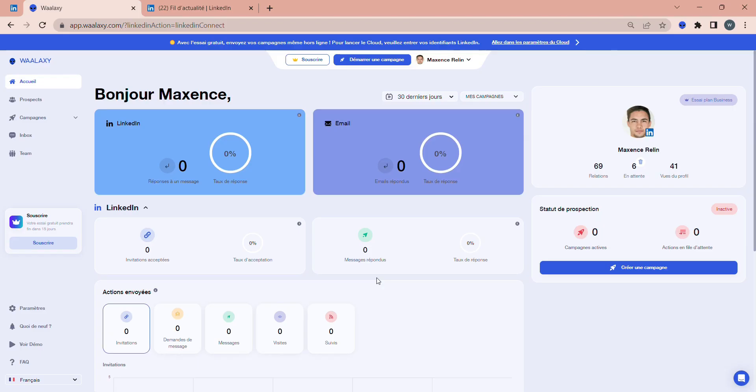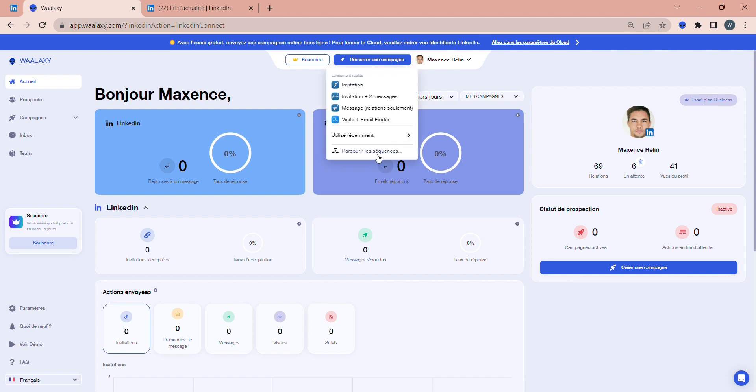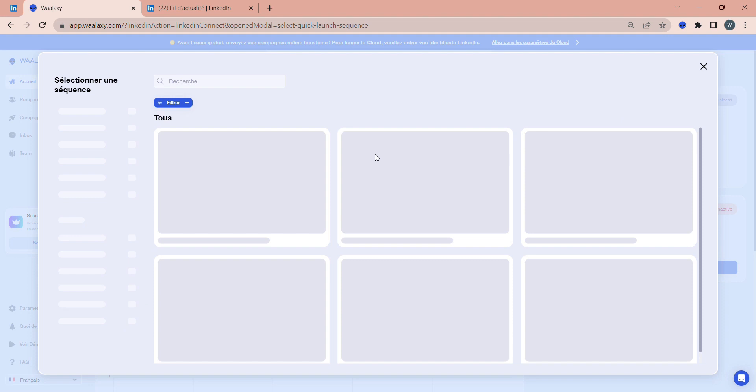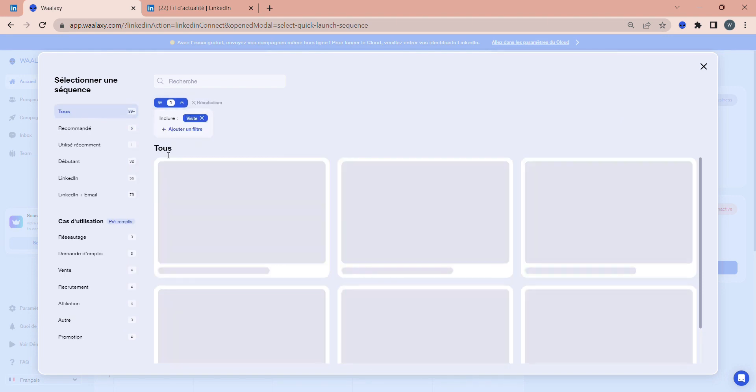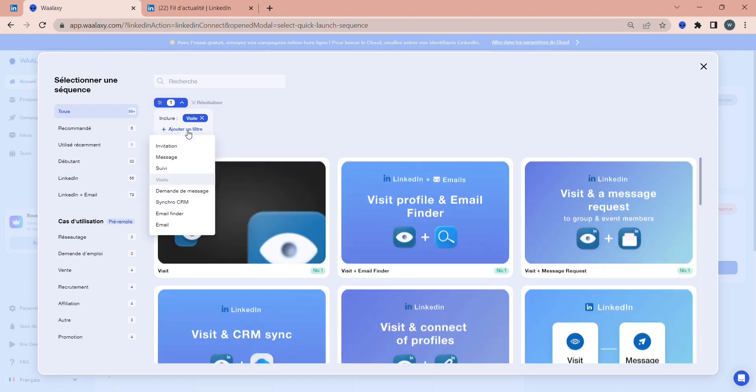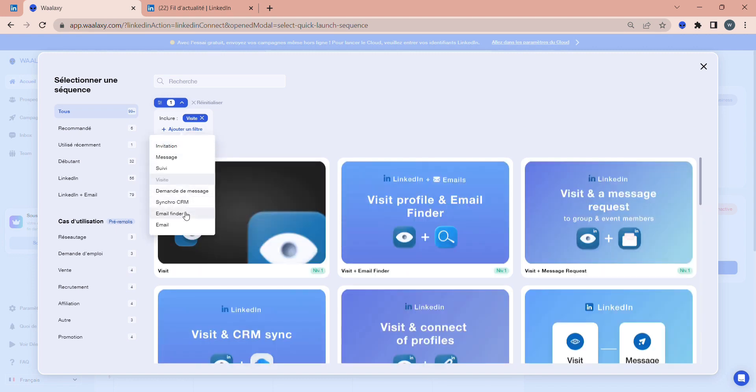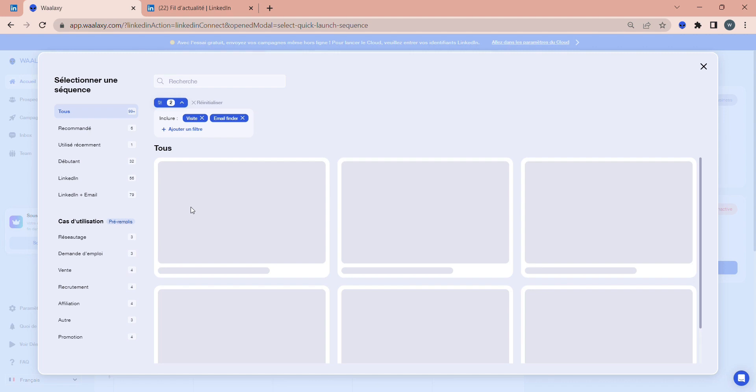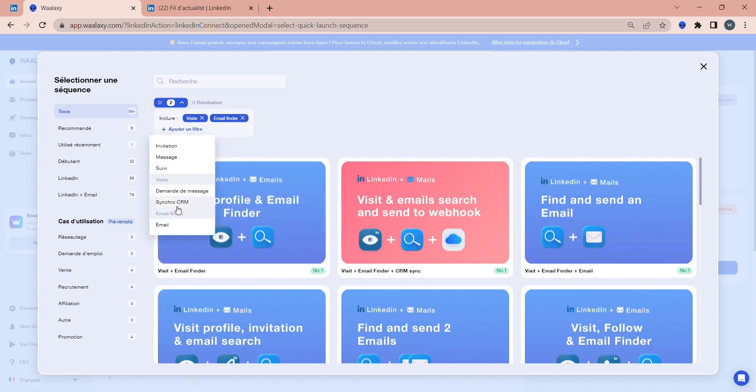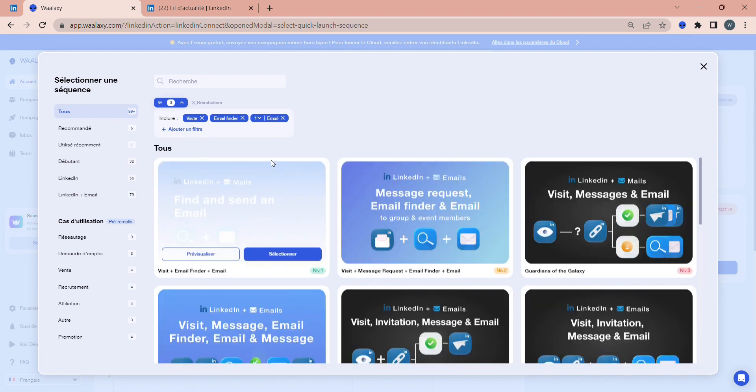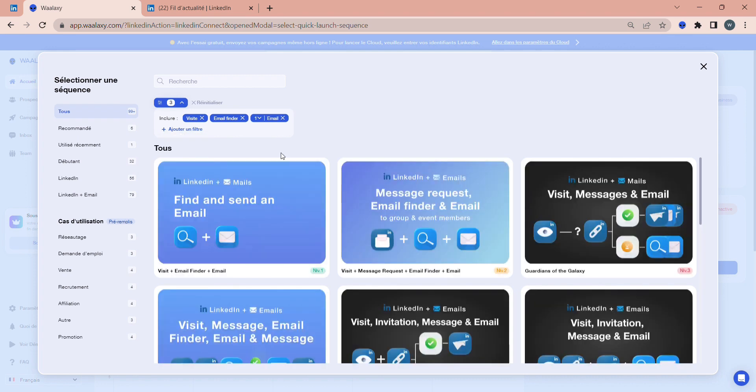Let's start by looking at the campaign if you want to send a single email to your prospects. To do this, go to Start a Campaign at the top, then Browse Sequences. Click on the plus next to Filter and select Visit, then click plus again and select Email Finder. Email Finder is the action that allows Wolaxi to search for the prospect's professional email address. You need to precede the Email Finder action with the Profile Visit action. Finally, click once more on the plus button and select Mail. Now select the Visit Campaign plus Email Finder plus Mail and click Select.